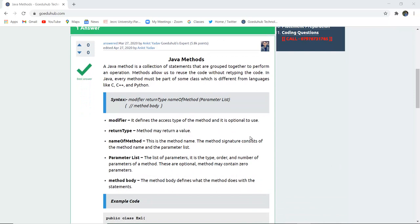A Java method is a collection of statements that is grouped together to perform an operation. Methods allow us to reuse the code without retyping the code again and again. In Java, every method must be part of some class which is different from languages like C, C++ and Python.